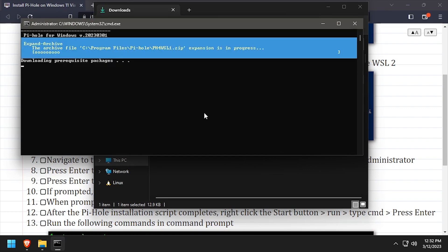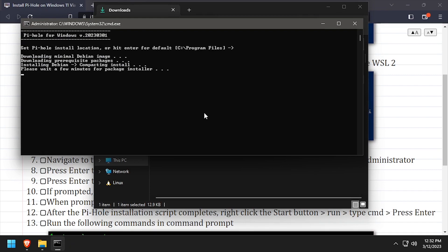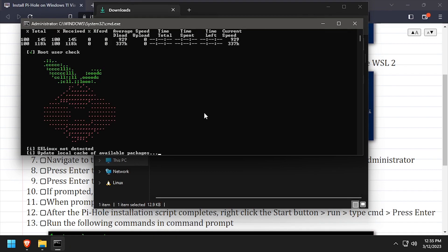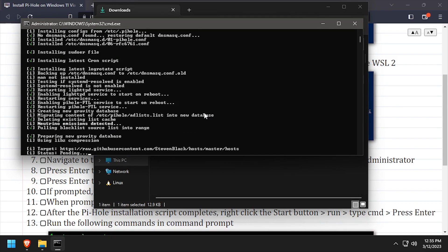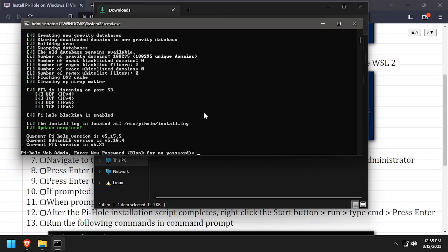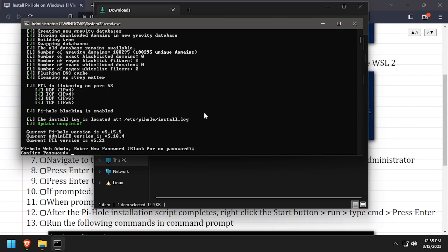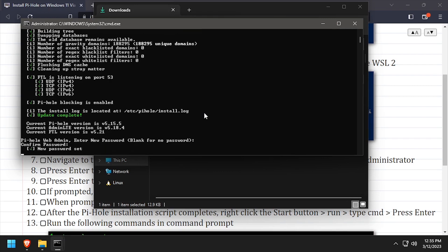Then wait a few minutes as the script downloads a Linux distribution and the Pi-Hole application. When prompted, enter and confirm an admin password for Pi-Hole.